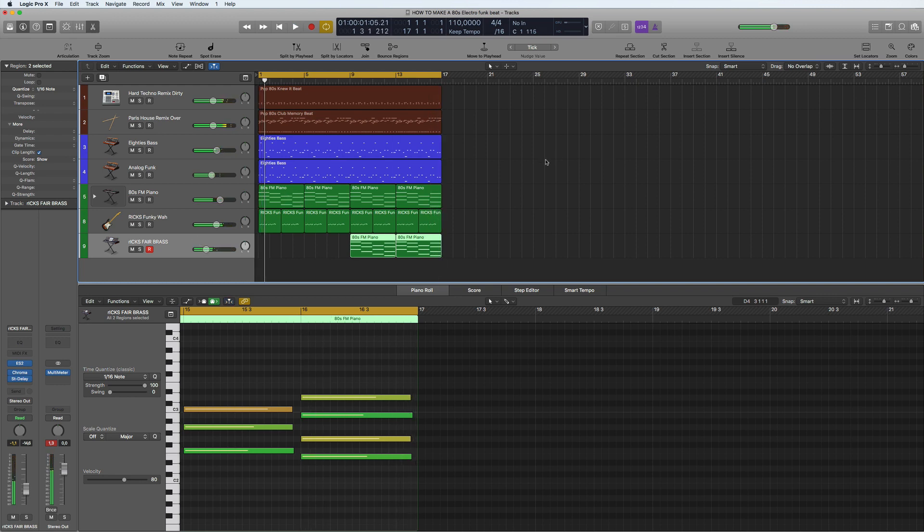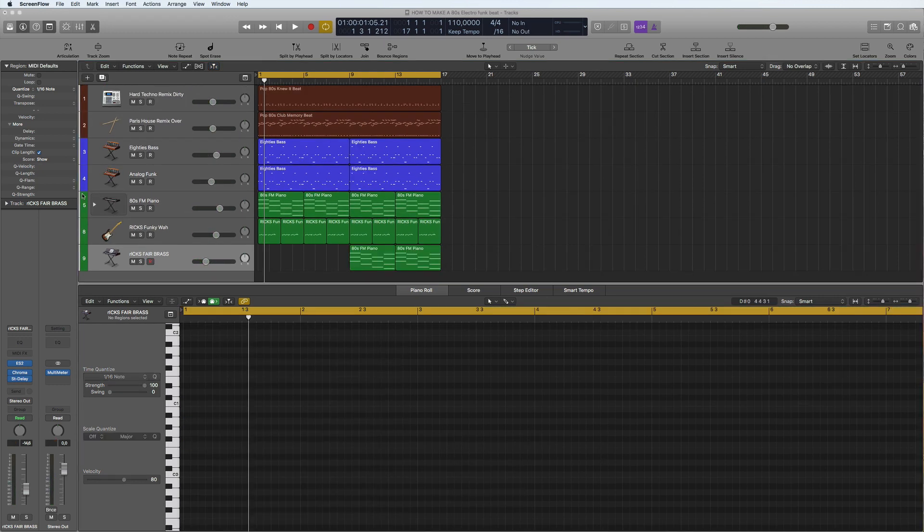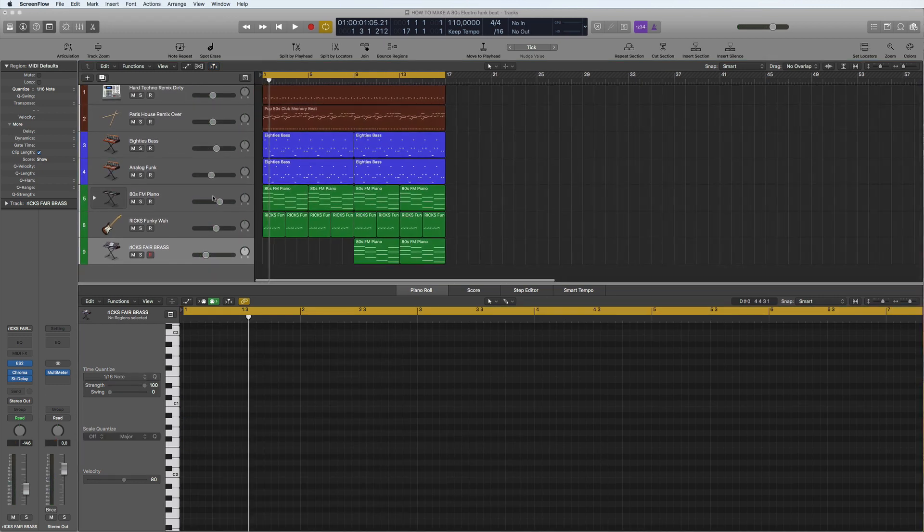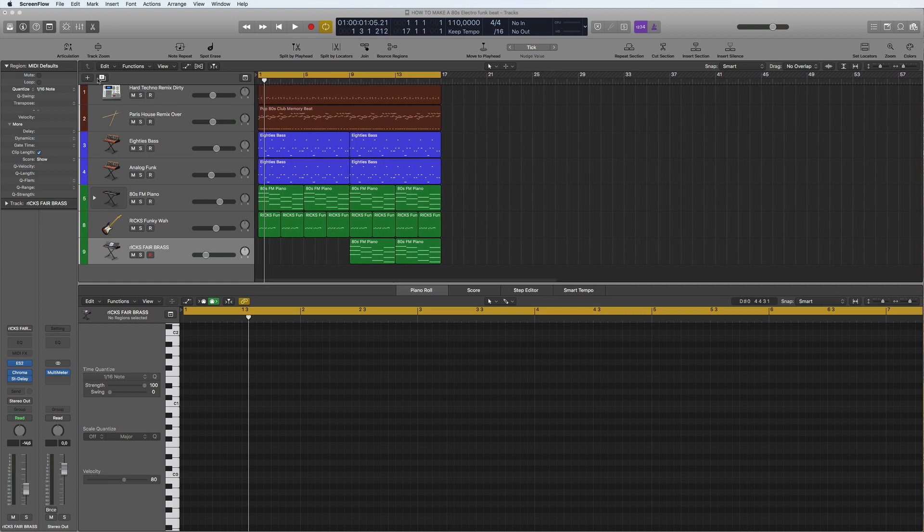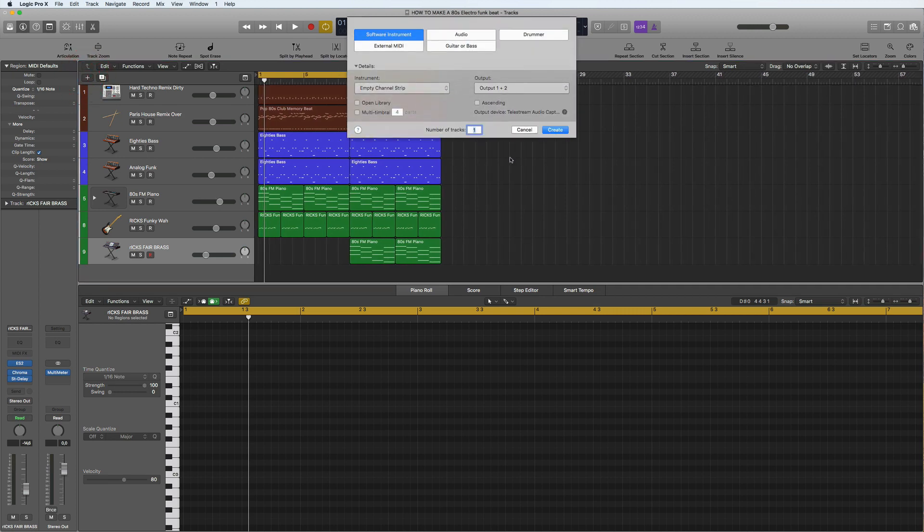Okay, so we've got a kind of few keyboards going on there. So let's do some more, I'm going to add a few more software instrument tracks. So let's do another three.